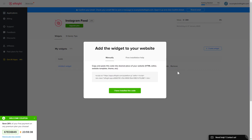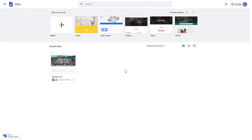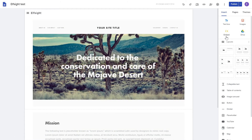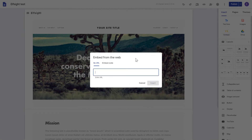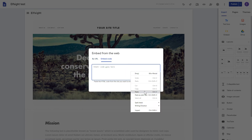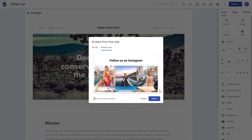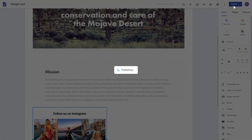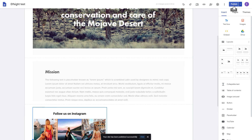Click on the code to copy it and go to your website's admin panel. After logging in to the Google Sites account, select the website you'd like to manage. Click the Embed button on the Insert tab. Paste your installation code on the Embed code tab. Click Next, and then Insert. Adjust your widget size and position on the web page and publish the changes. Go to the page to check your widget.